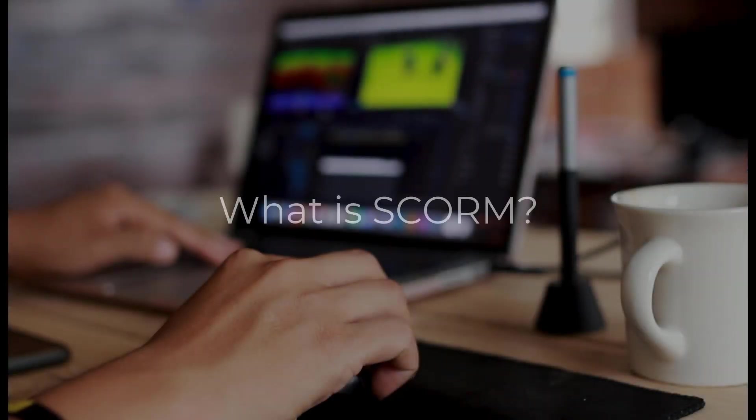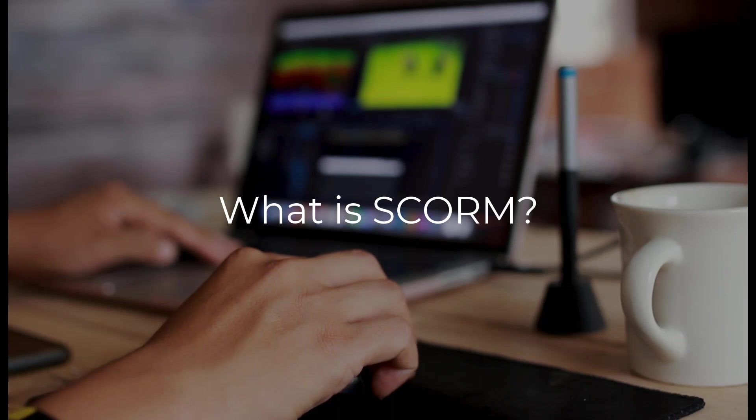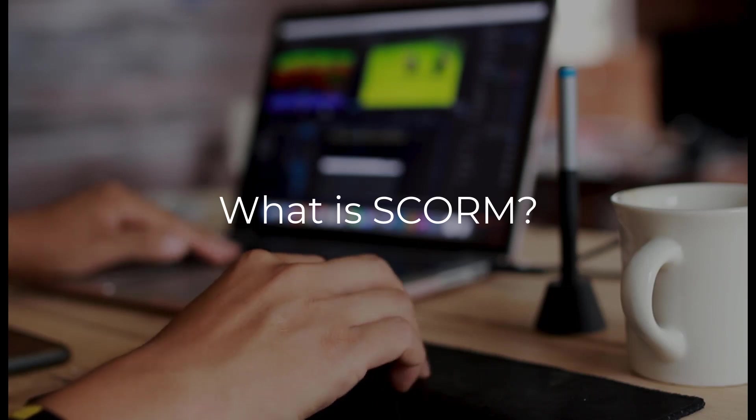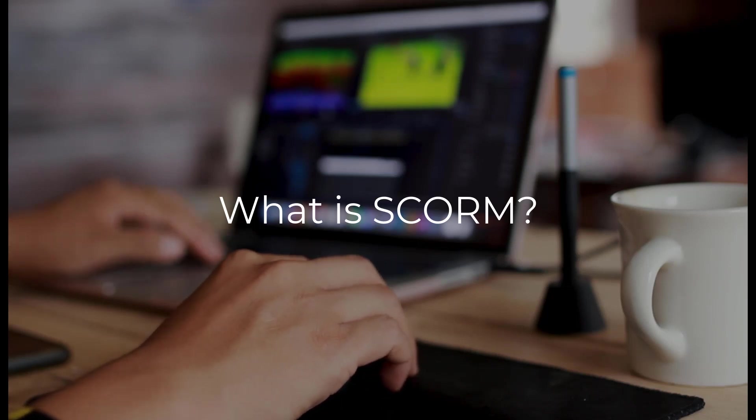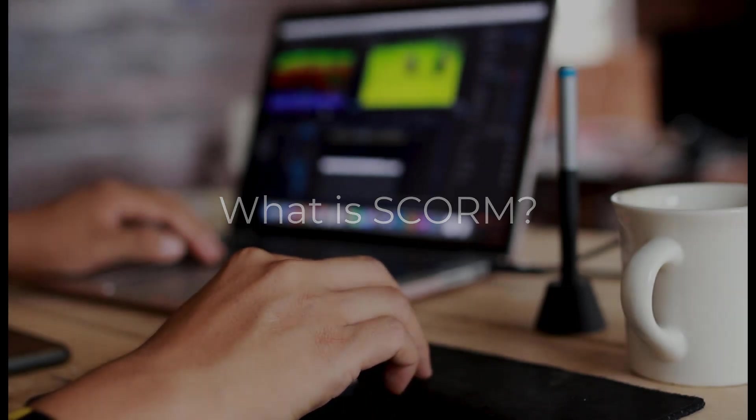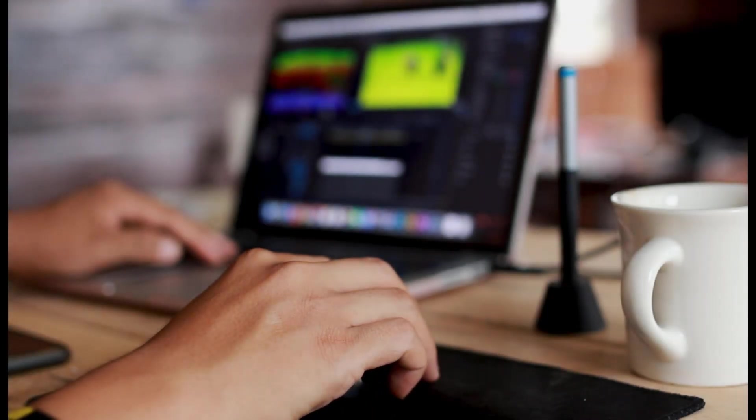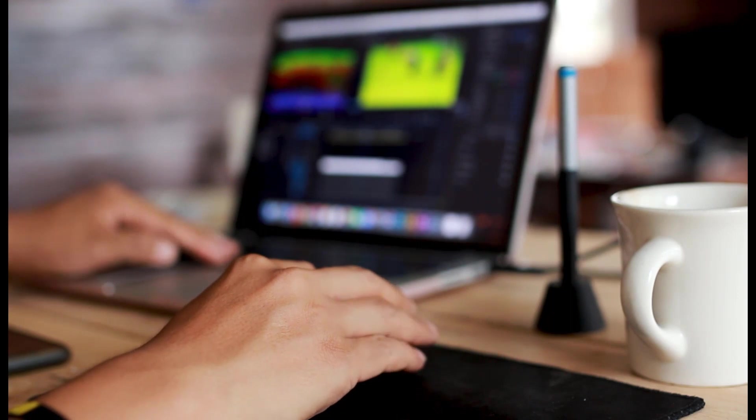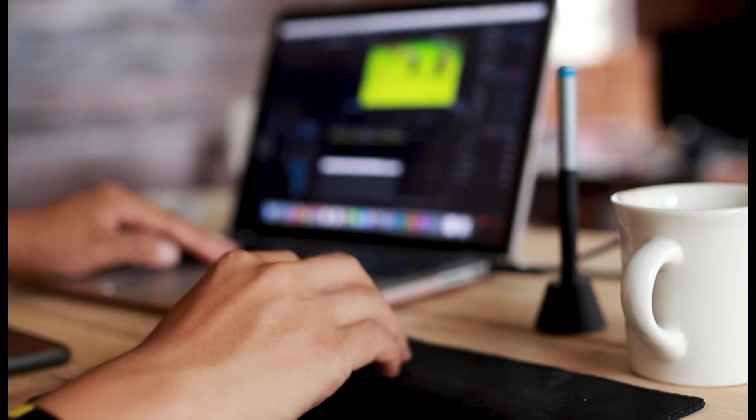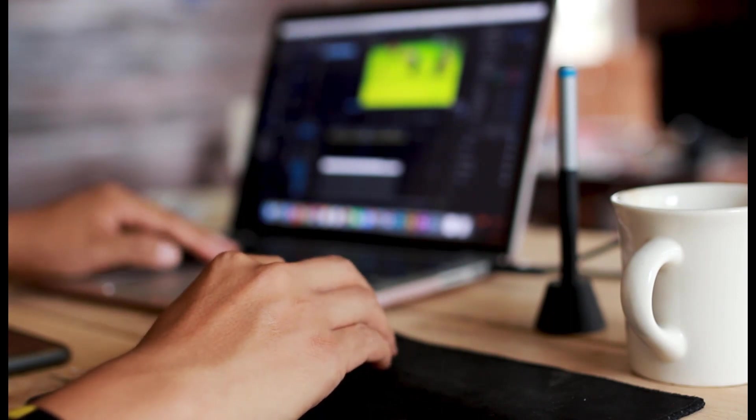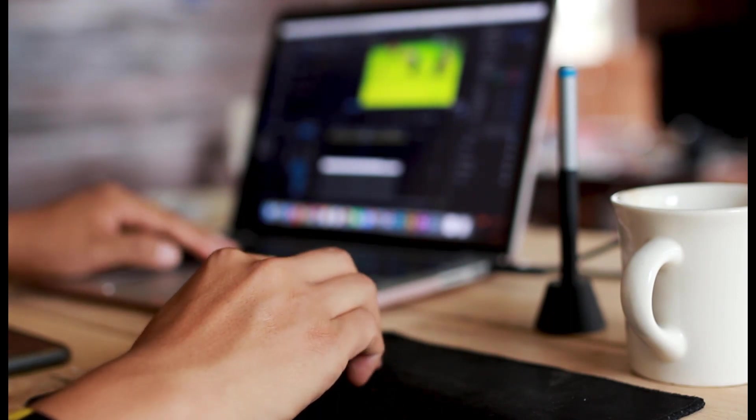Welcome to LMS Portals. The Shareable Content Object Reference Model, or SCORM, refers to the collection of technical standards used to develop effective e-learning content.